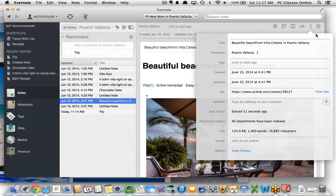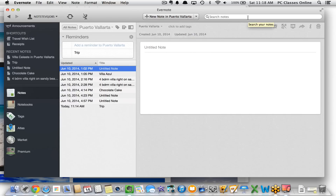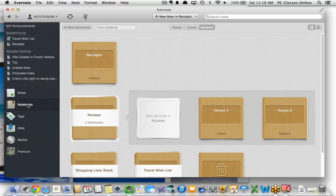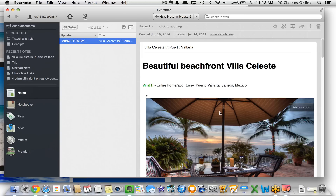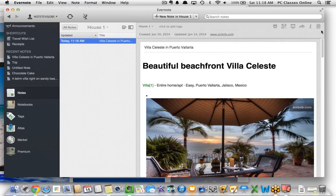Here you'll see a little I symbol — that's the inspector — where you can change different pieces of information about your document, like the title. If I want to change the location of a document, I can see I had a travel wishlist notebook. But if I want to move this into house one, it's as easy as clicking and it will move the note into that notebook. You can also change the date it was created, the date it was updated, link to a website URL, add a location, or trash the document.